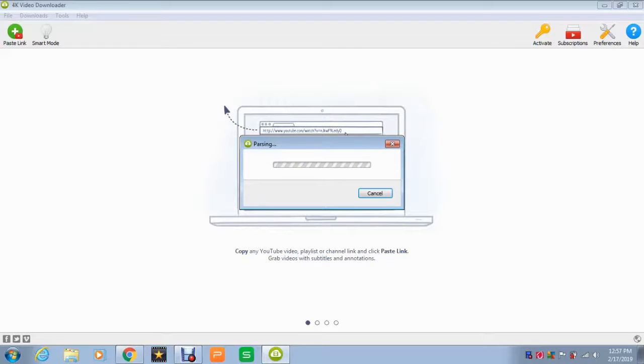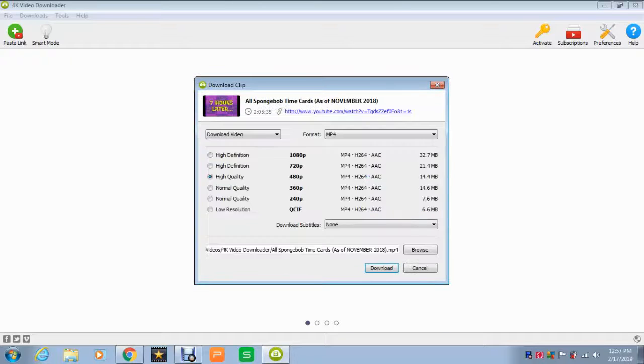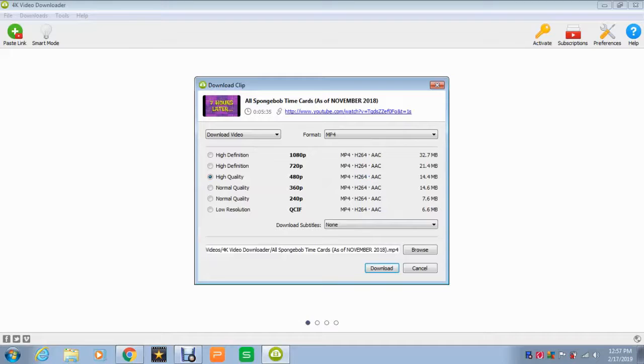This will start converting this for you to download. Here's the part where you can pick what definition you want.